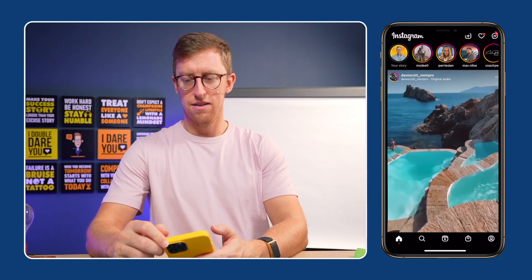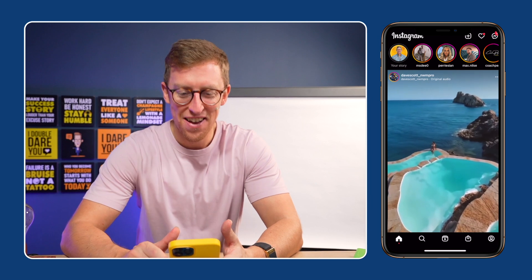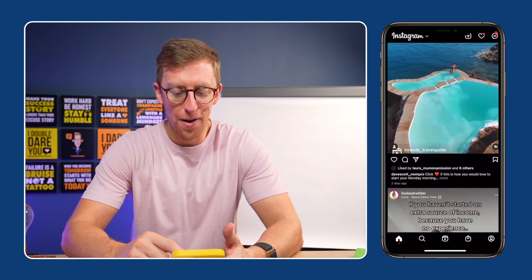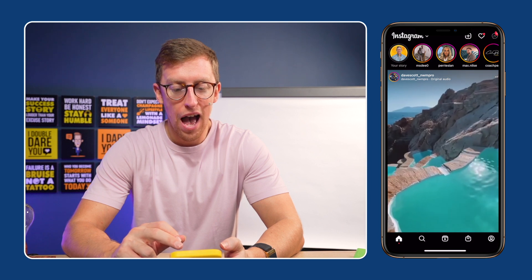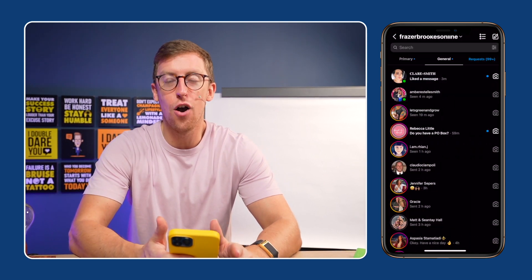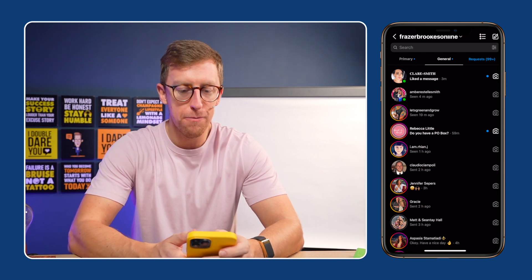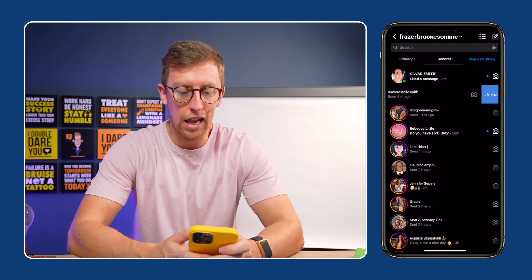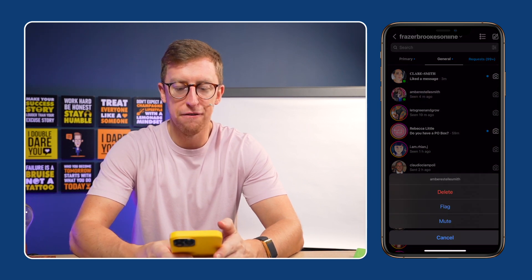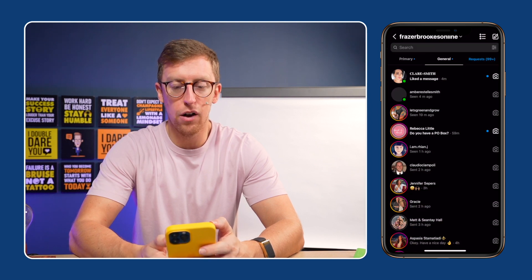The second way is very, very simple. In order to show this I need to get my phone out. It's one that works for Instagram. So we're on Instagram. We go into the messenger and all we would do is simply flag a conversation. So let's say we've got Amber Estelle Smith — I'm going to scroll from right to left, hit more, and then hit flag. Now you can see there's a little orange flag on the right hand side.